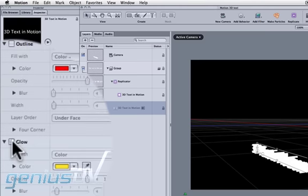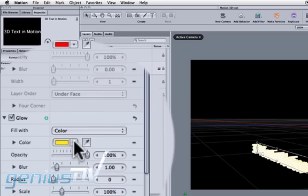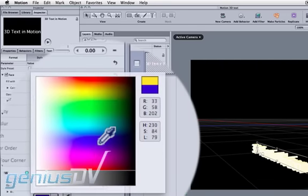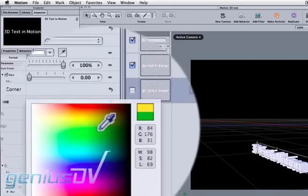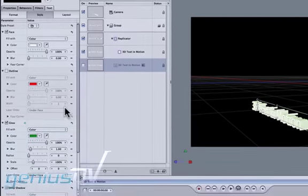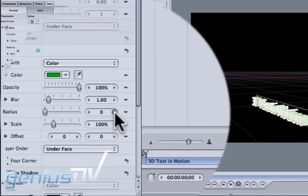Activate the glow parameter. Choose the color that you would like for the extruded color of your text. Set the radius to a value of 12.